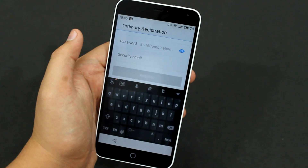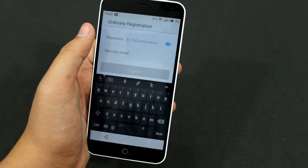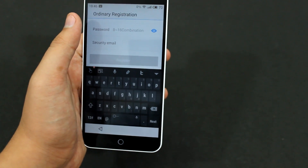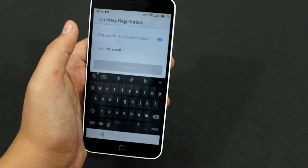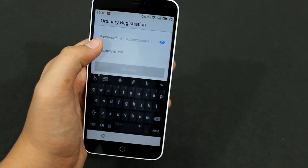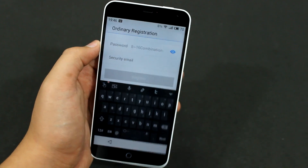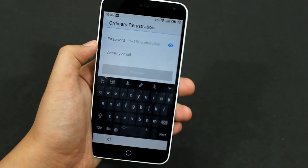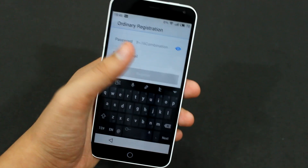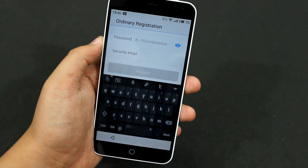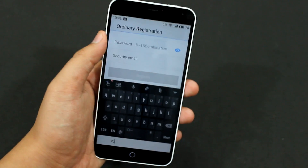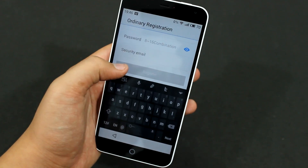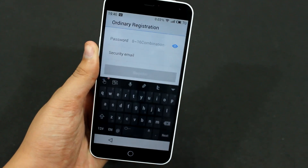Then enter a security email — you can enter any of your current email addresses, like Gmail, Yahoo, etc. Make sure you enter a security email that you actually use, because they will send you a confirmation email with a link that you have to click, and only after that will the account be confirmed. Once you've done that, just hit Register and it will create your account.